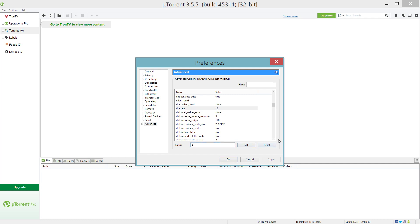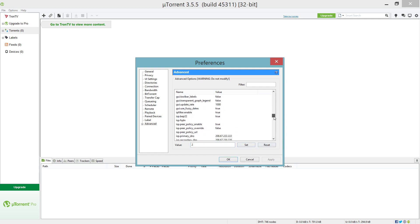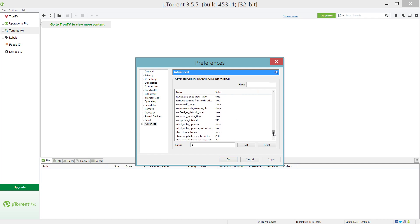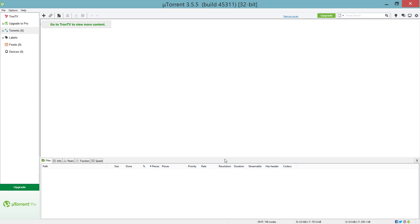Then we're gonna go down to RSS. There we go, RSS.update_interval. We're gonna set this to 30, hit Set, then hit Apply, and then hit OK. And then you're good to go guys.